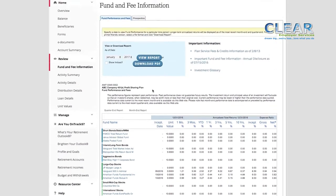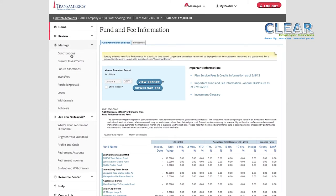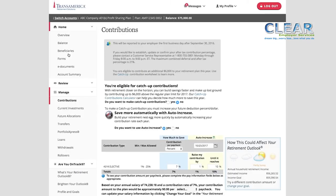Beneath the Review section is the Manage tab. The first item under the Manage tab is Contributions. This is an important page because it allows you to select how much money you want to contribute to your retirement account. The contributions can be made in specific dollar amounts or as a percentage of your salary. Near the top of the screen, you may see two questions. If you're over 50, you have the option to contribute more to your account than those under 50. This is referred to as a catch-up contribution, allowing you to take advantage of additional savings.